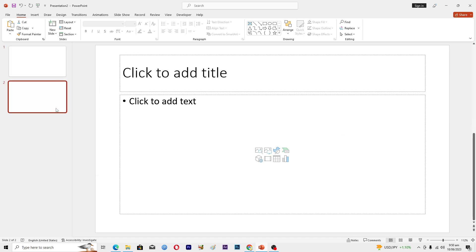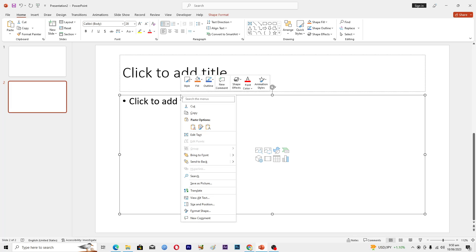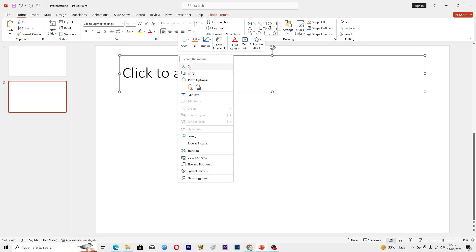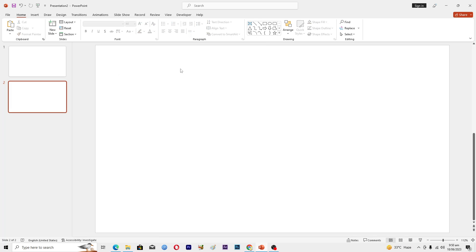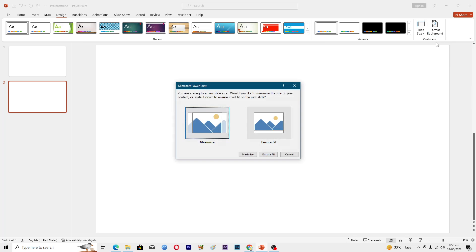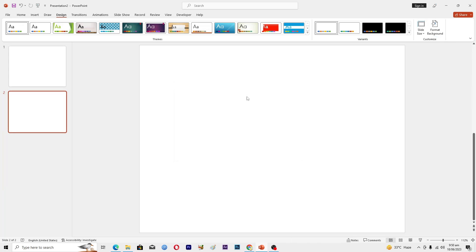First, we will add a new slide and remove these placeholder boxes. The first thing you have to do is select the size for your slide — the size for your poster. Go into the Design tab, click on Slide Size, and if you want the standard size, just click on that option. You can see that we have decreased the size here.